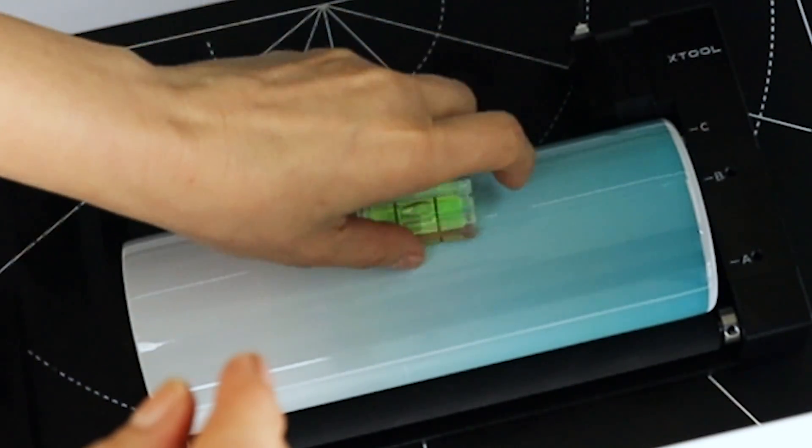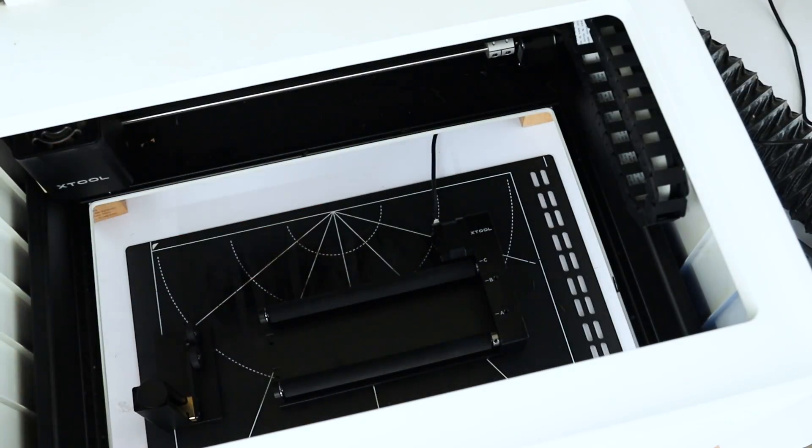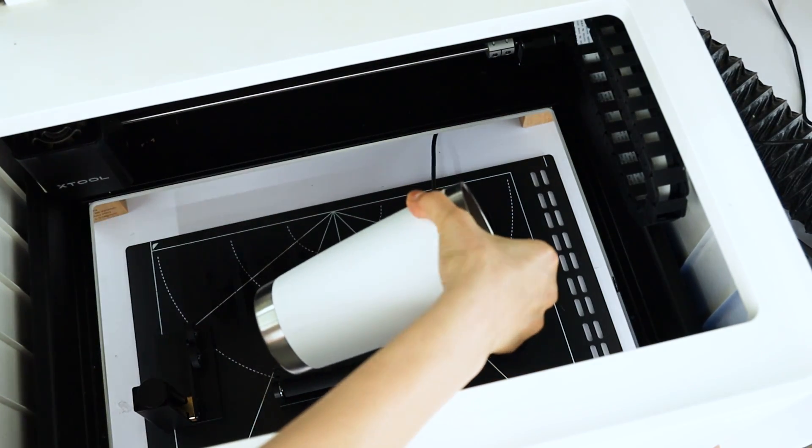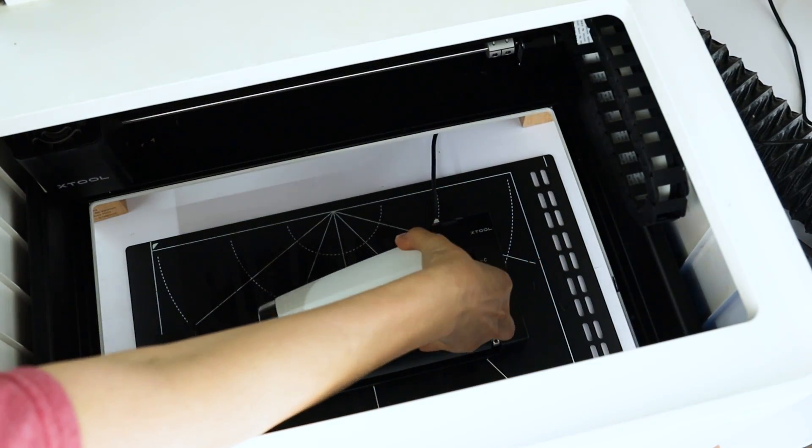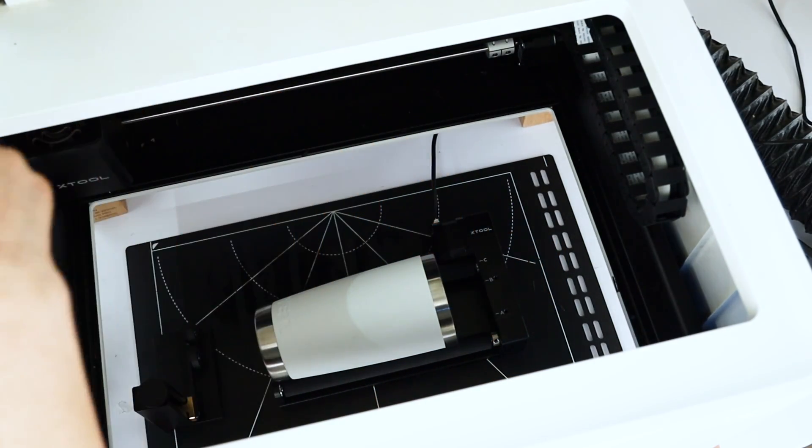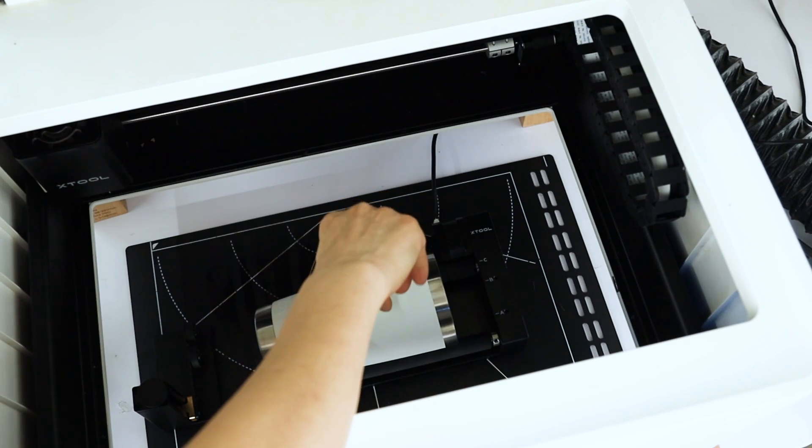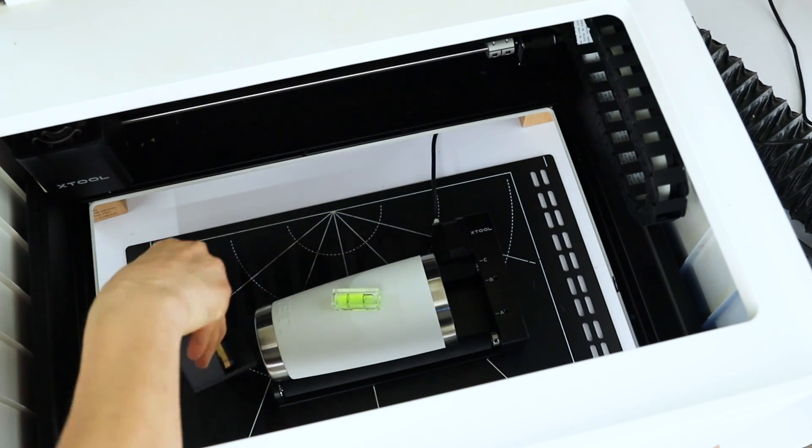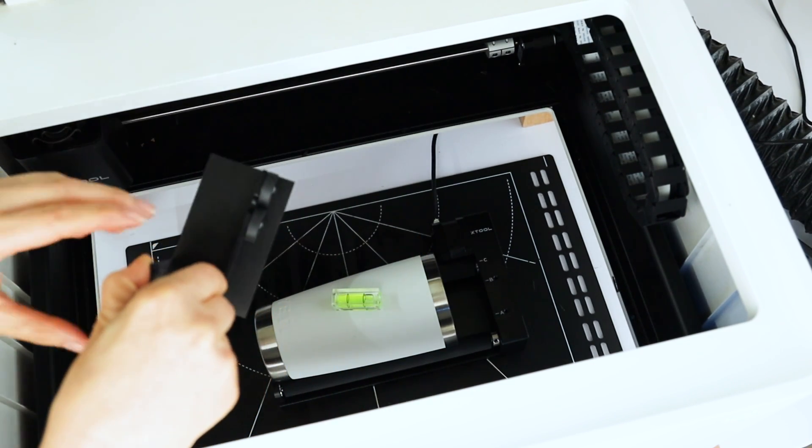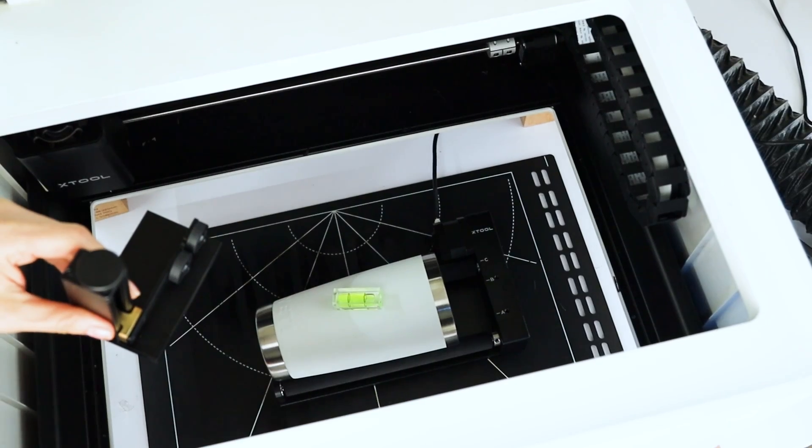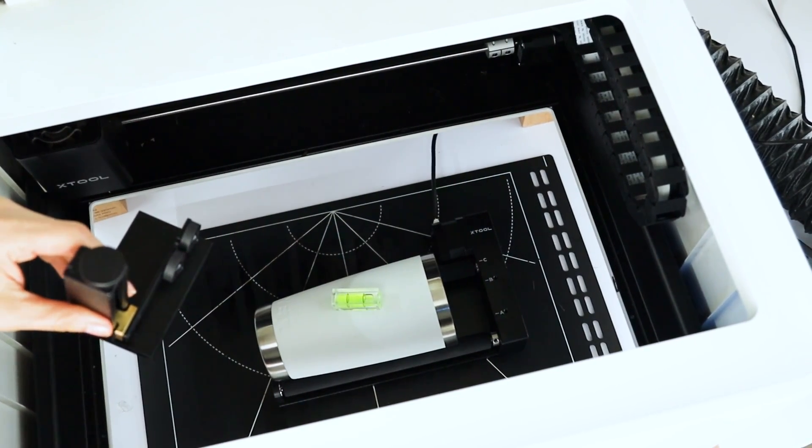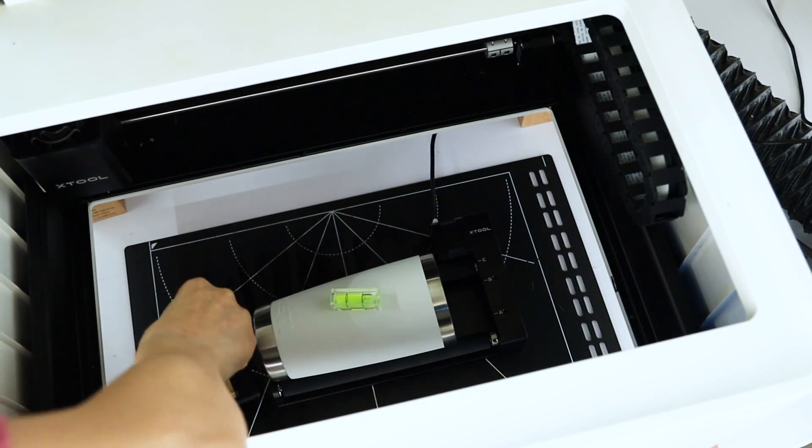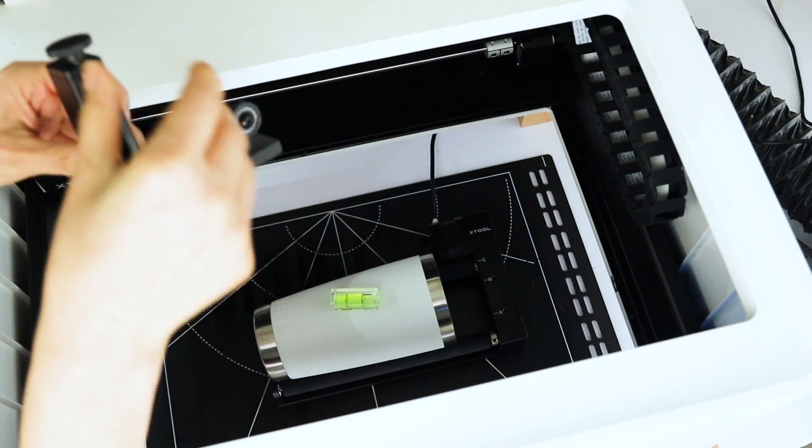Now if we need to engrave a conical tumbler, then we will need to use this other tool. Use the level, place the bottom of the tumbler on top of this tool, and adjust the height using this knob.